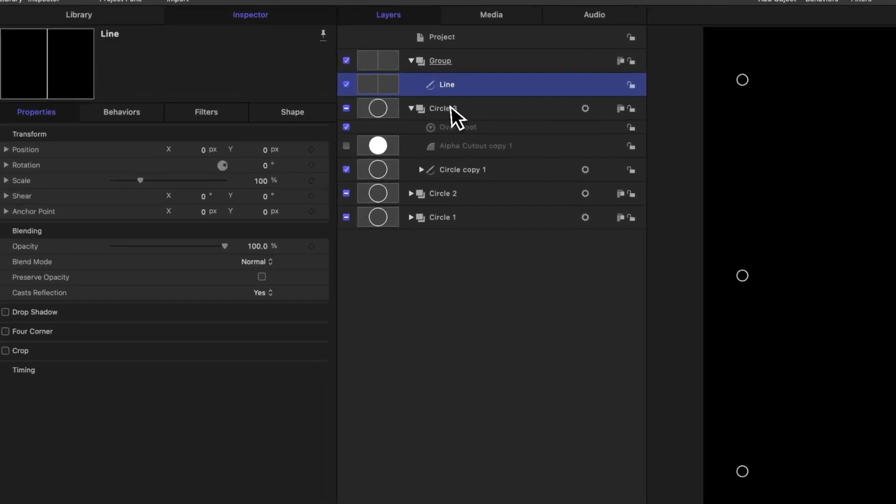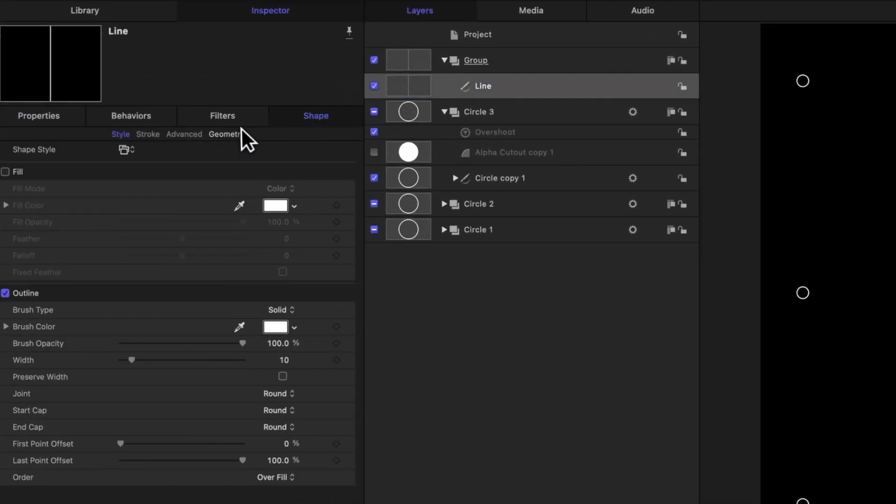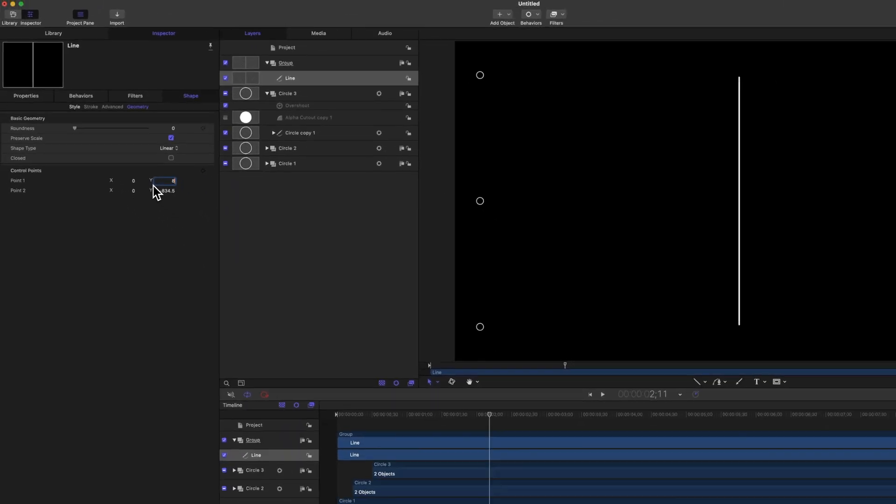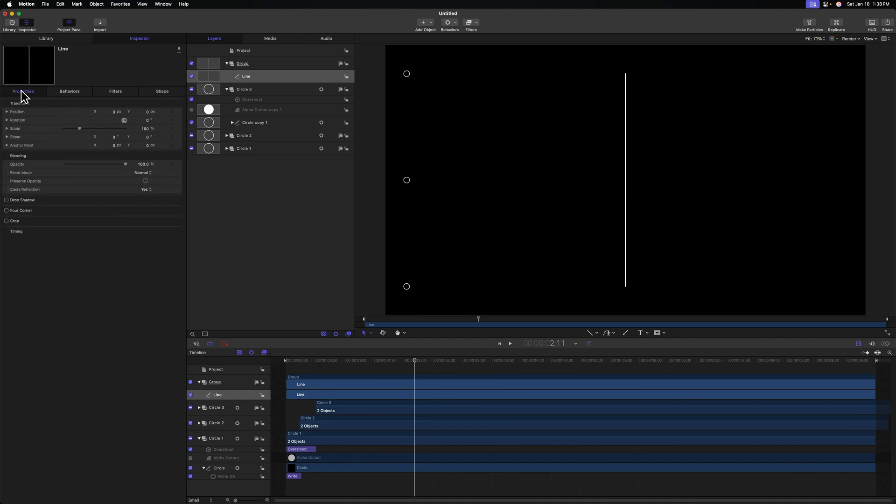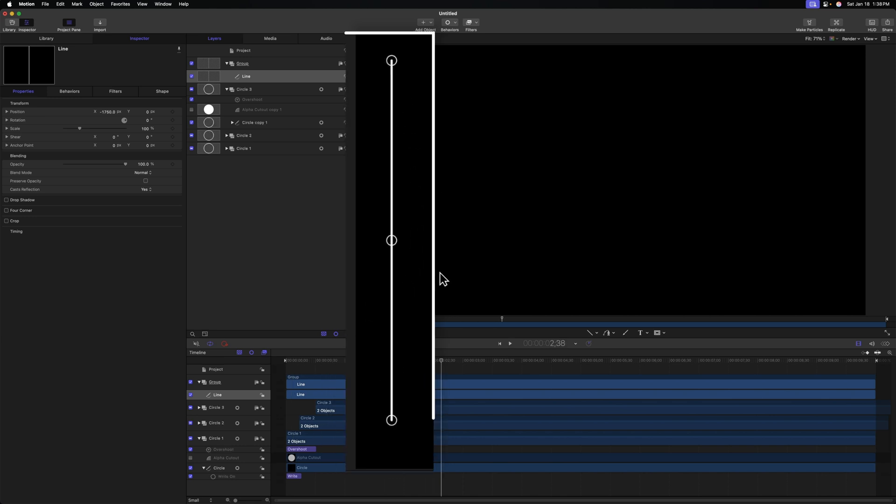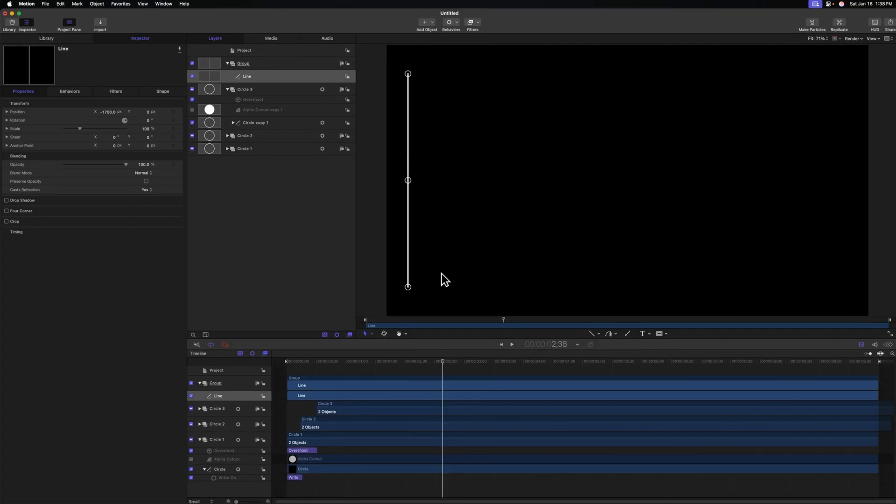So let's go on over into our shape settings, go to geometry. And under point one, we can go ahead and make sure that that Y value is set to 850 because that's where we place that first circle. And let's set point two to negative 850. After that, we can go into our properties and just type in negative 1750. And now it should be perfectly lined up. So as it is, we have our circle points popping in and we have our line in place, but it's not drawing in and it's not being cut out by our circles. So let's first go ahead and cut this line out.